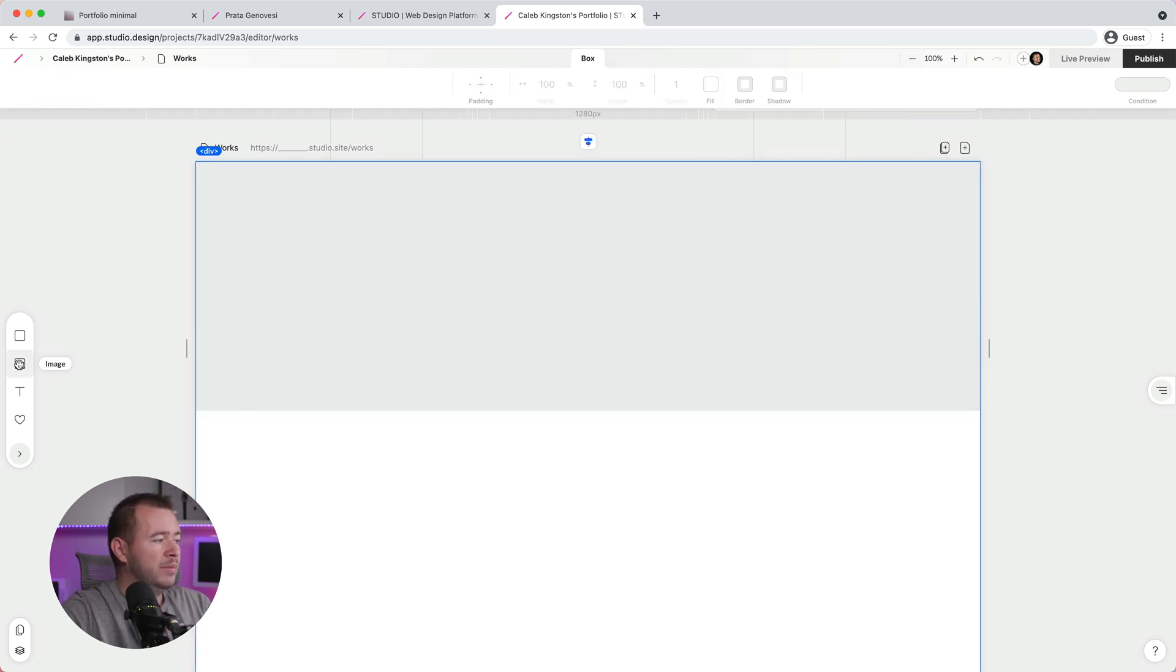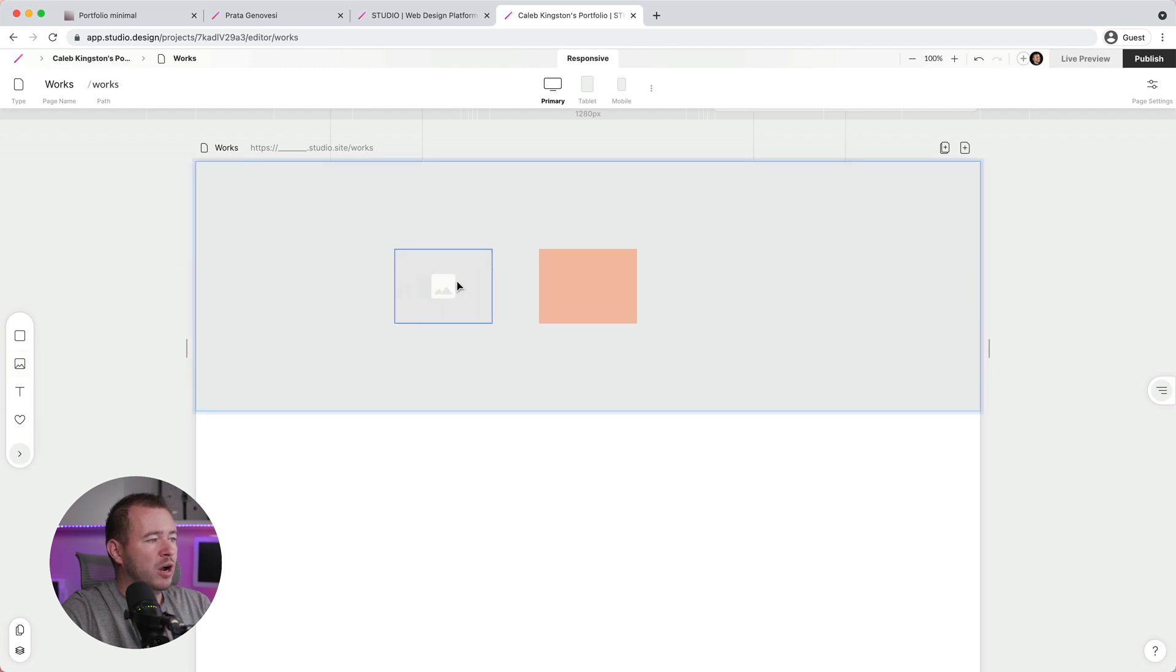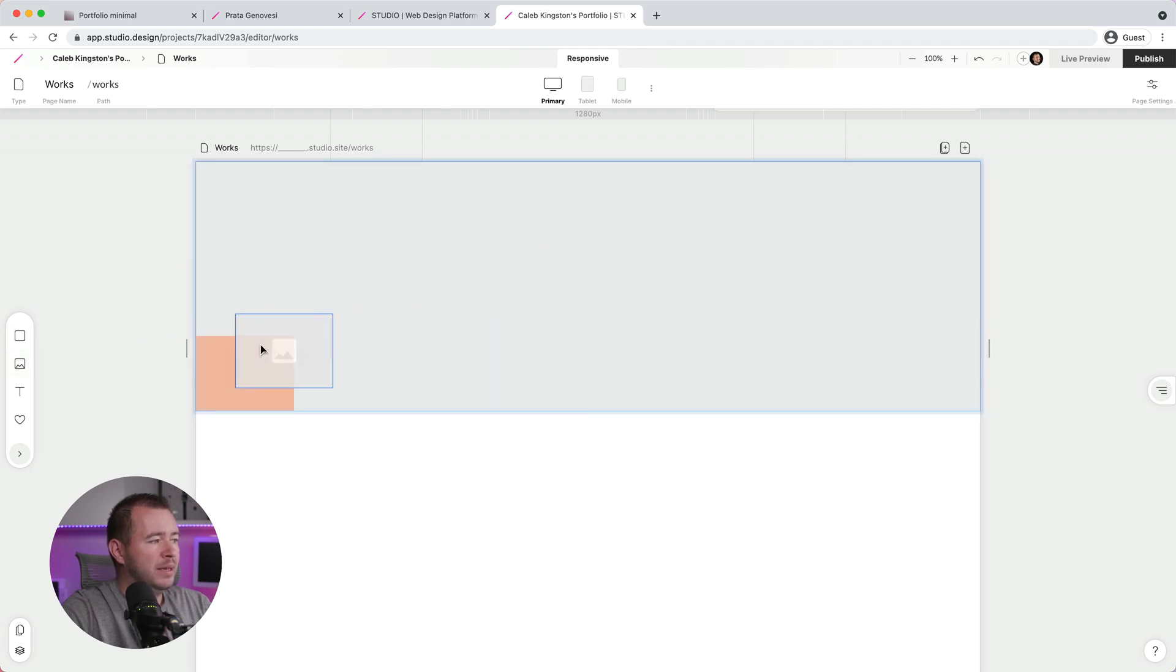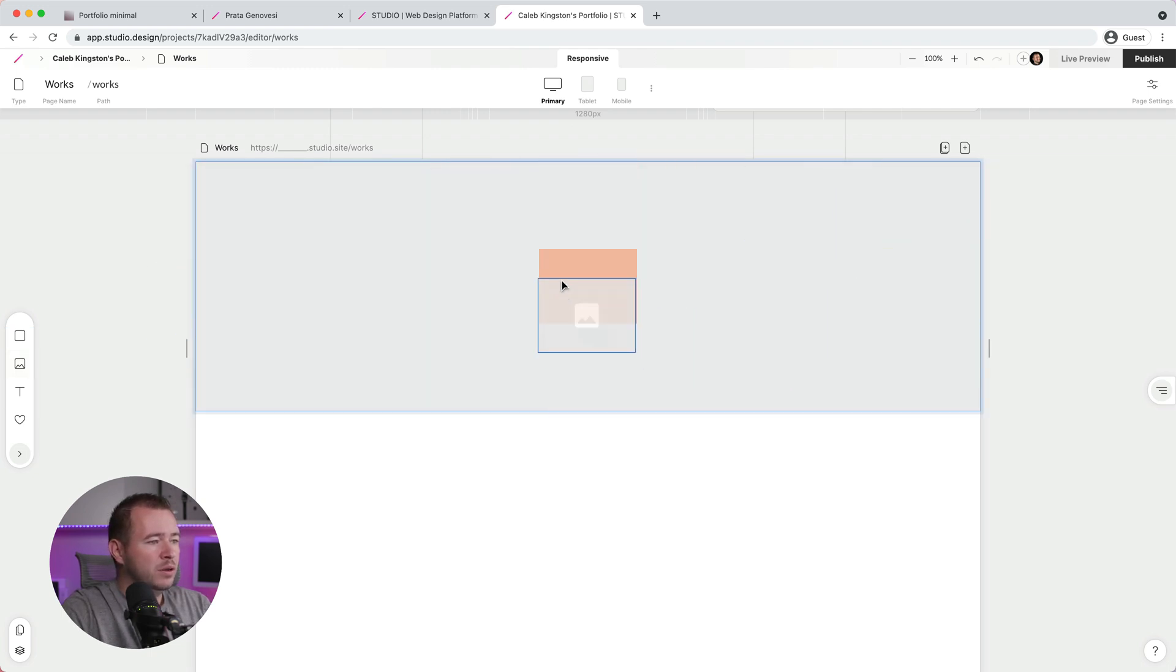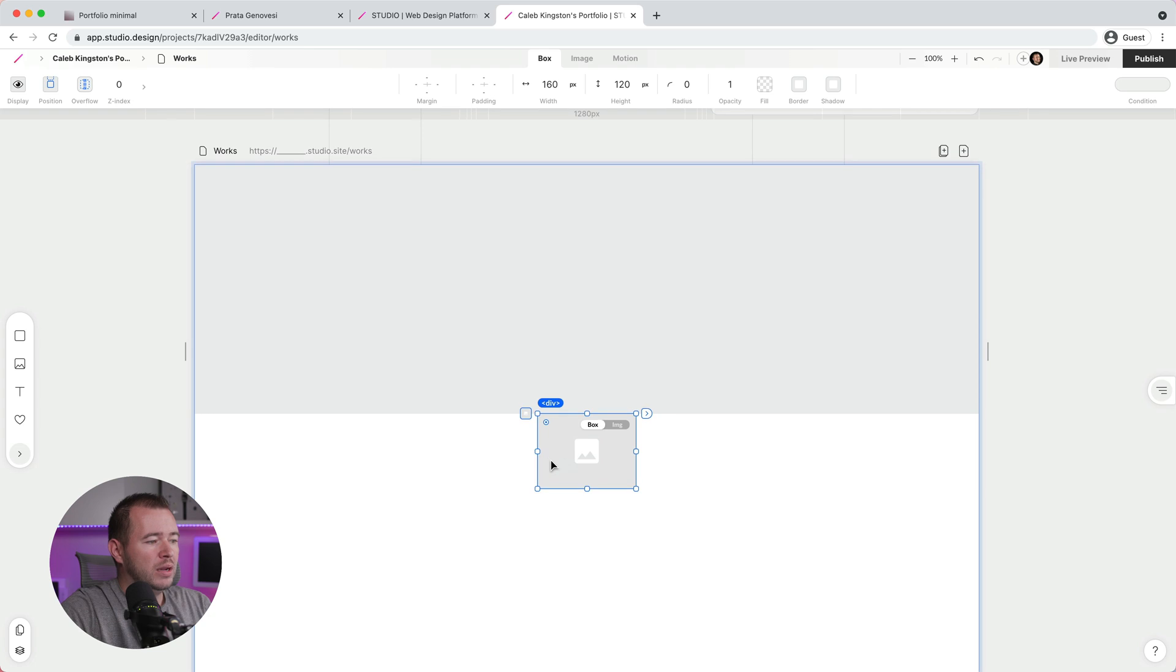Now if we want to drop in an image, we can drag and drop here. And again, pin this anywhere inside of this box or below the box. So we can apply that here as well.